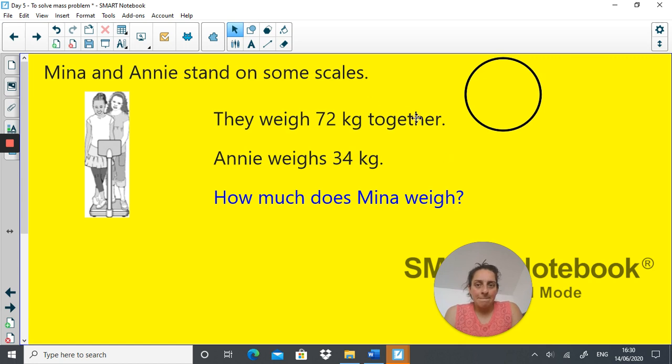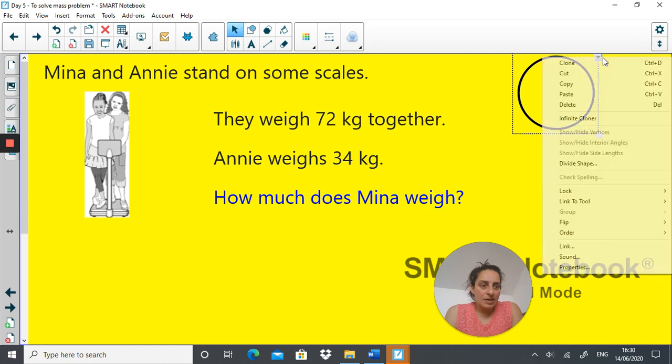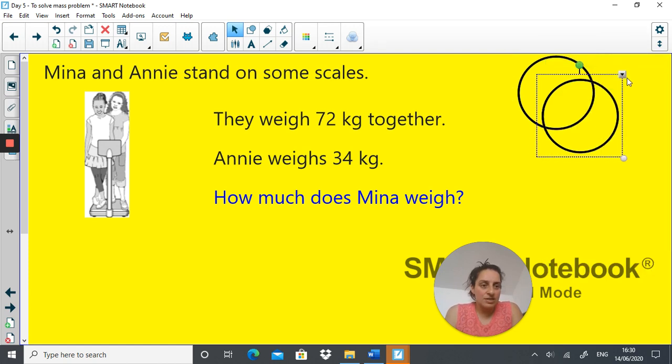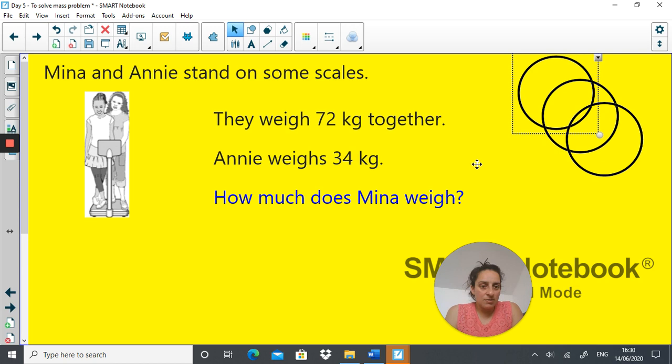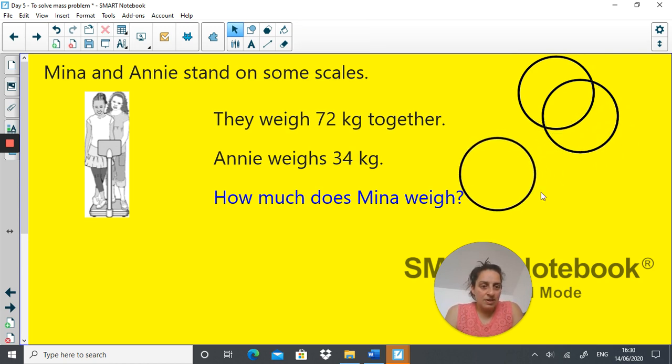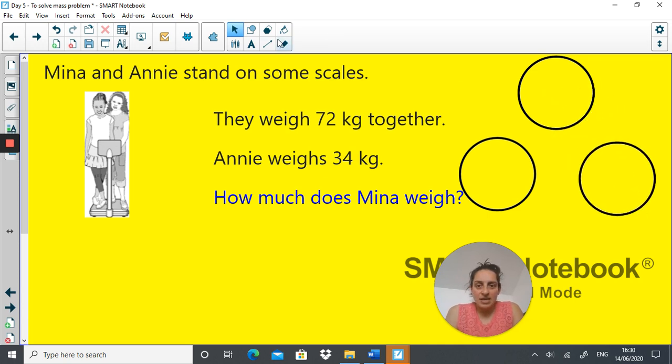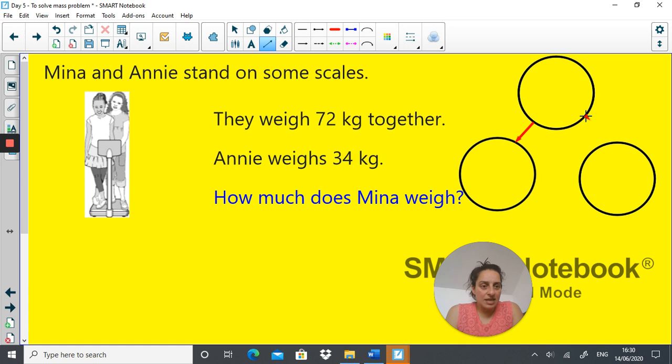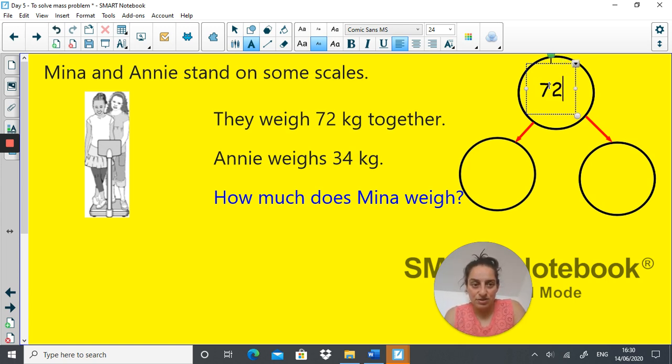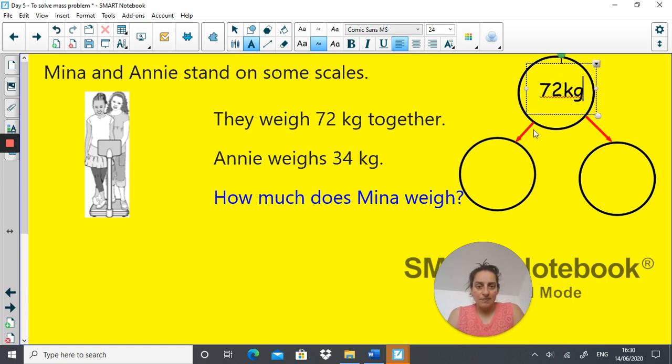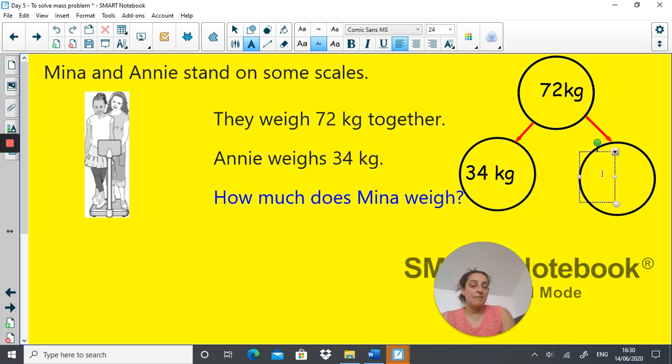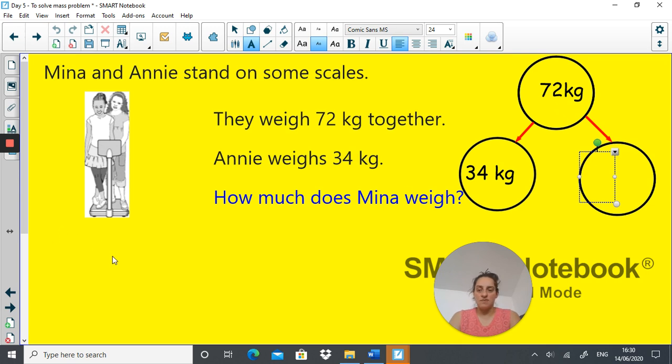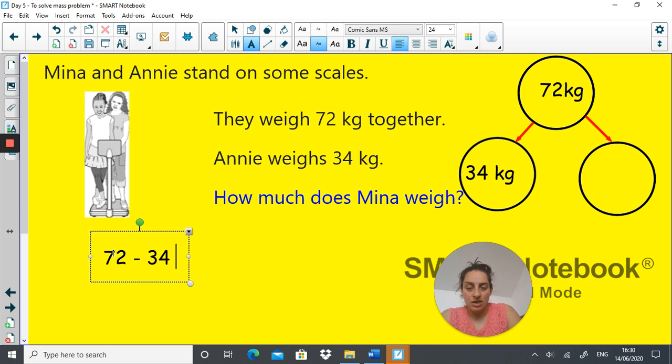So I'm going to just quickly draw this. Right. Here we are. So together, the sum is 72 kilograms. Annie weighs 34 kilograms. So how much does Mina weigh? To work this out, 72 take away 34. So 72 take away 34 equals...